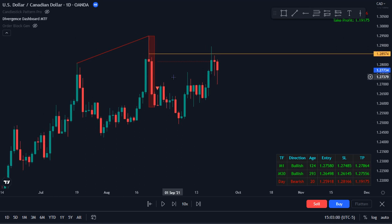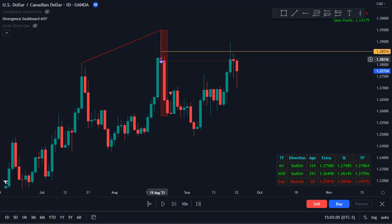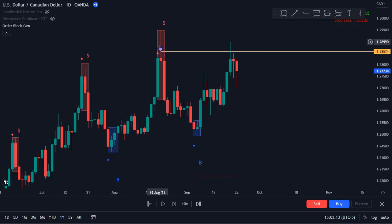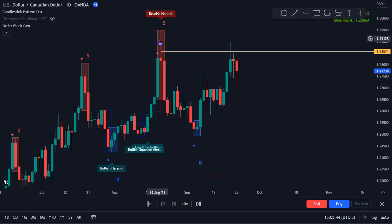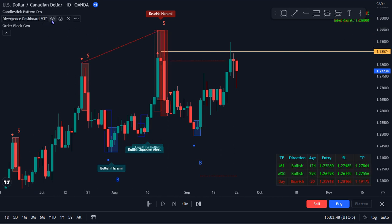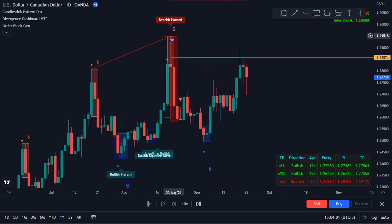What we like to see many times is an Order Block to form inside of where the Divergence is forming. And as I put that on, we can see that taking place right here. Now this is quite a large Order Block. As we go into the lower time frames, I've got this yellow line here indicating a four-hour Order Block which we're going to go into in a bit. But we want to refine our entries and zones even more. The Candlestick Pattern Pro shows a bearish Harami pattern forming inside of the Order Block, which is also right where the Divergence is forming.